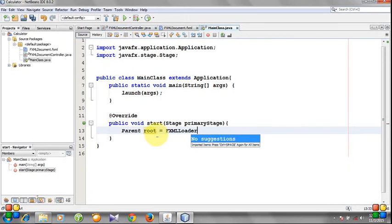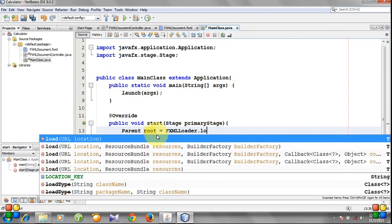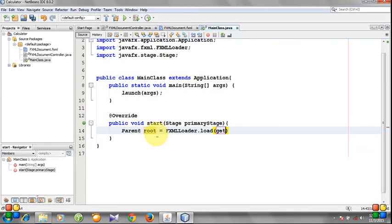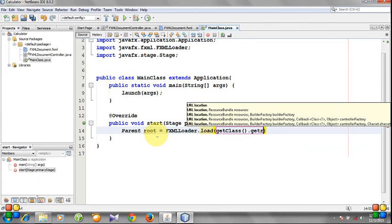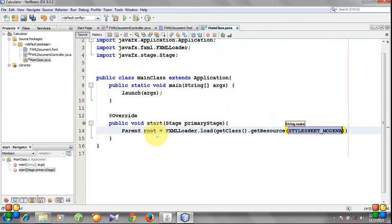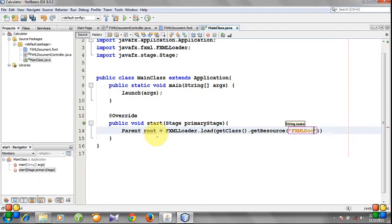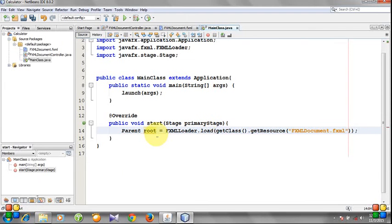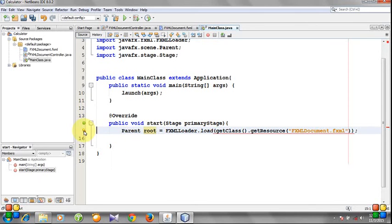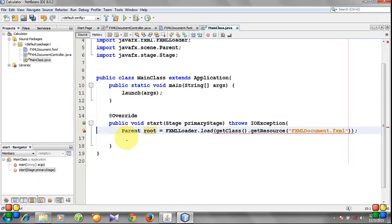FXMLLoader.load, getClass().getResource, FXMLDocument.fxml. Add import and add throws.